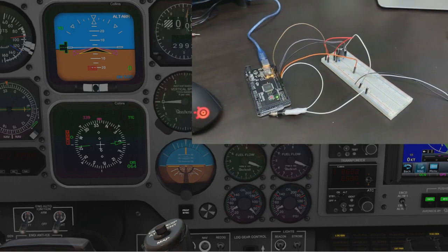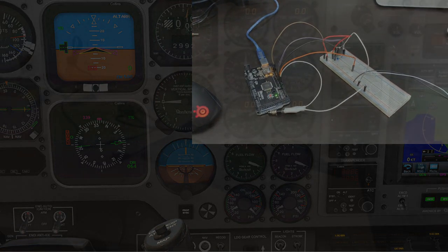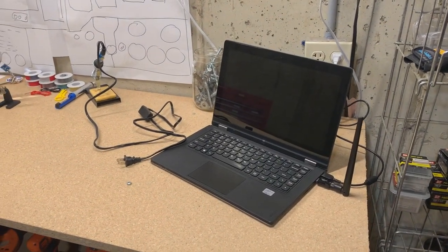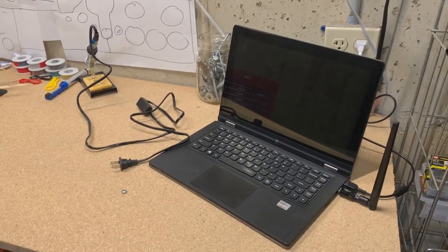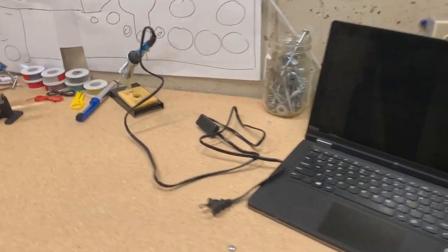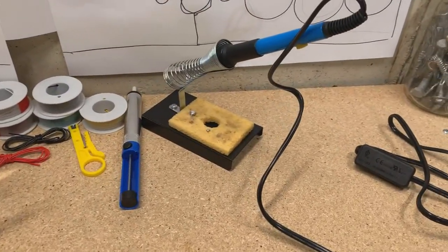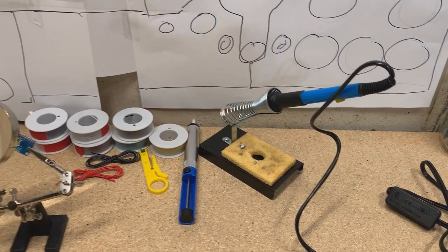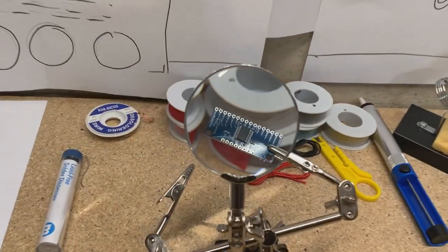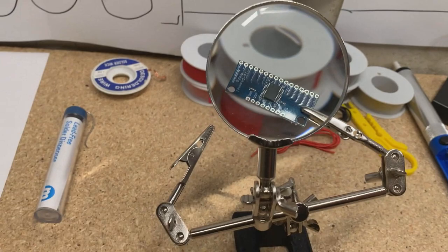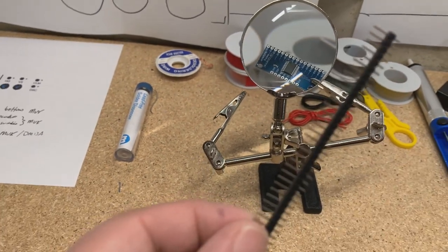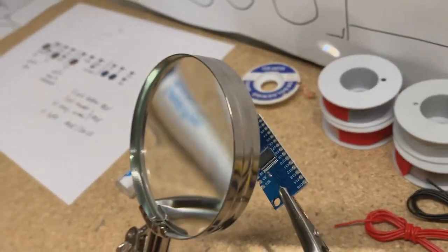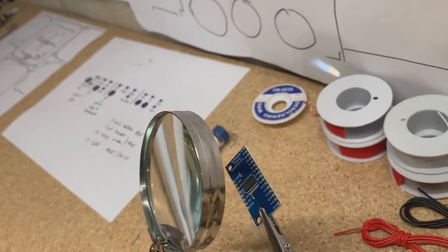Alright, now we're down in the basement. Got my laptop because I'll inevitably need to look stuff up. Just finished tinning my new soldering iron, and here is the multiplexer that we'll be attaching these little things to. It really is pretty tiny.